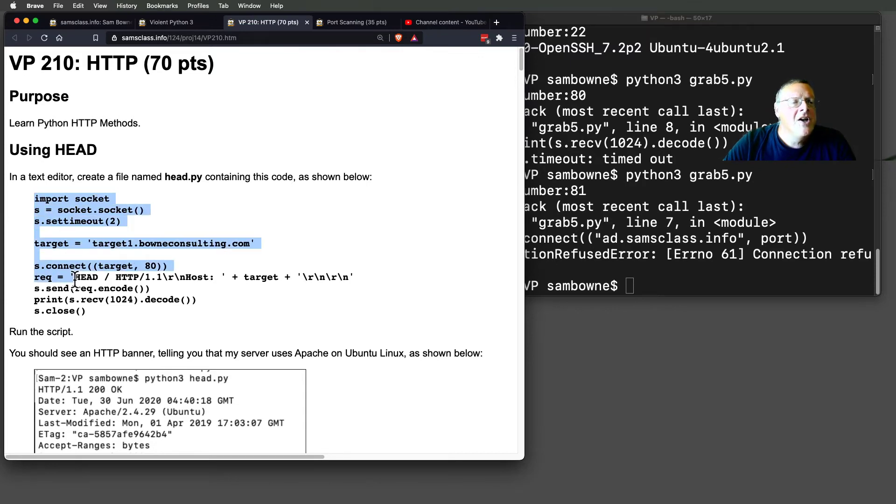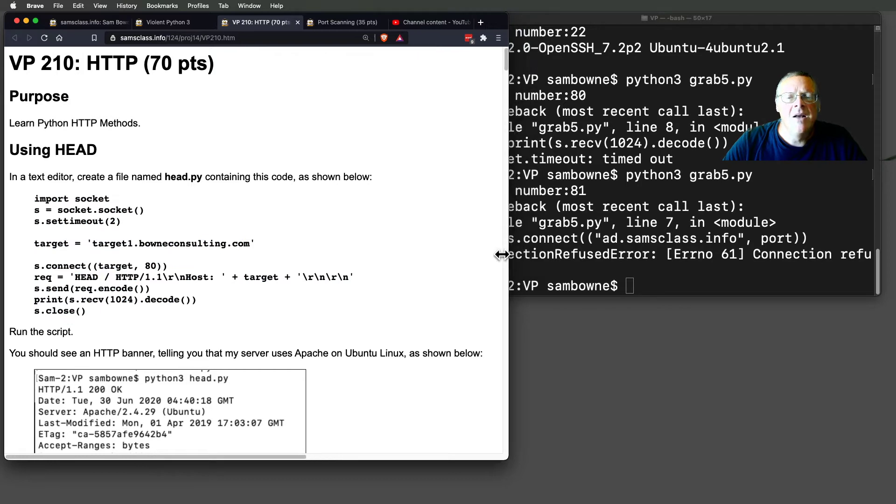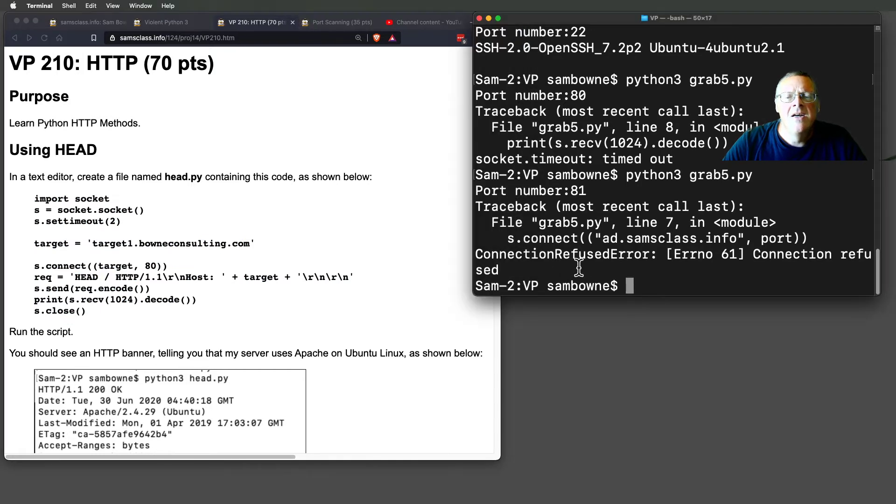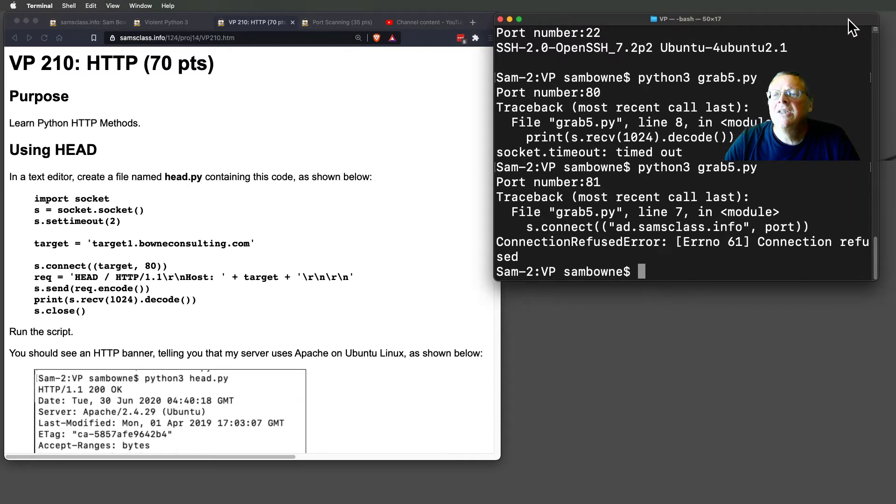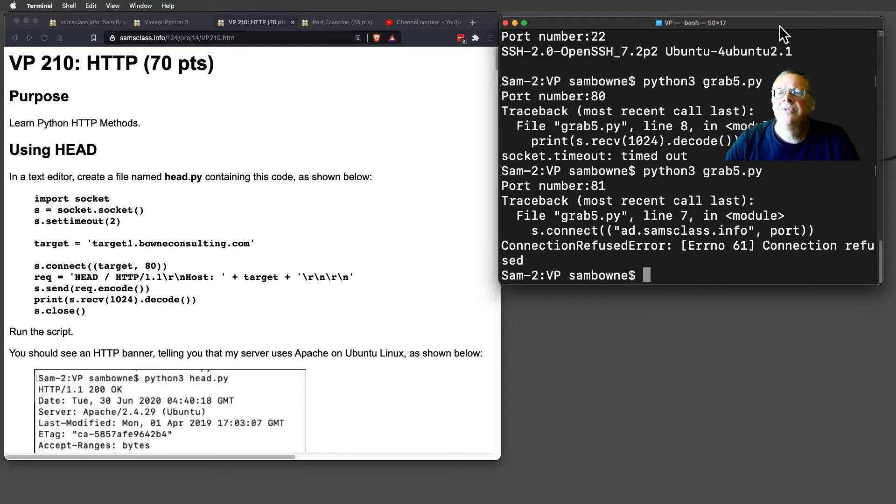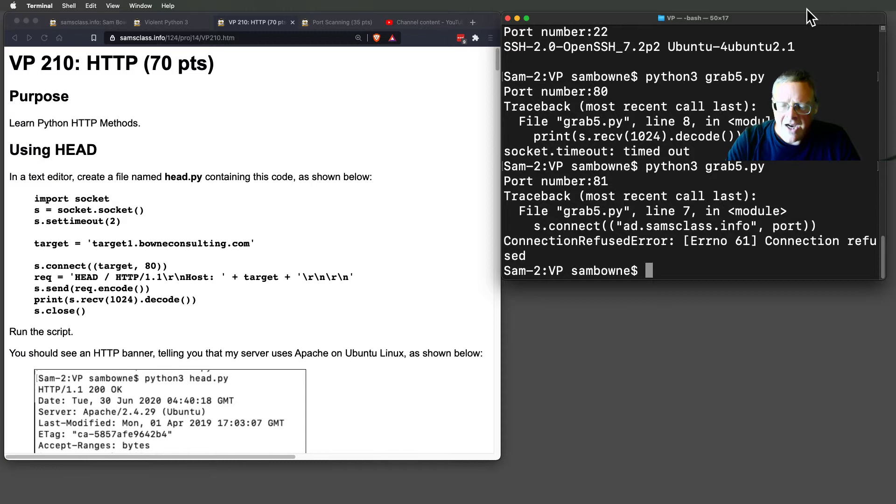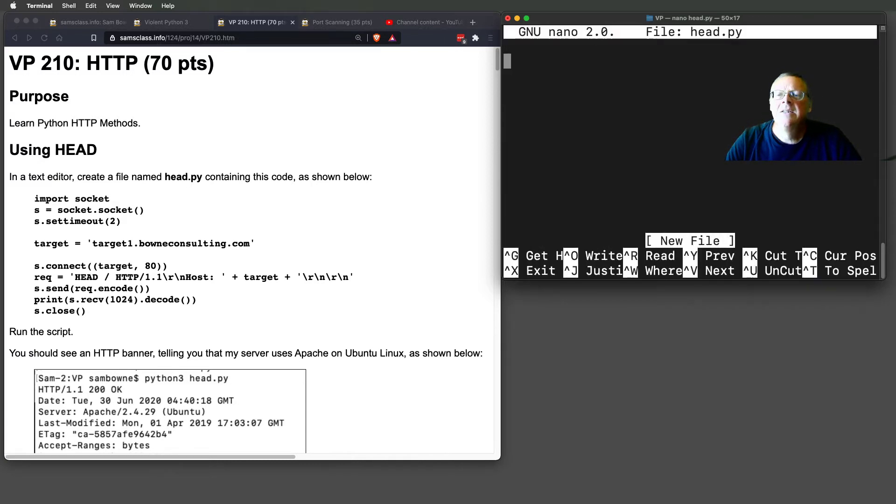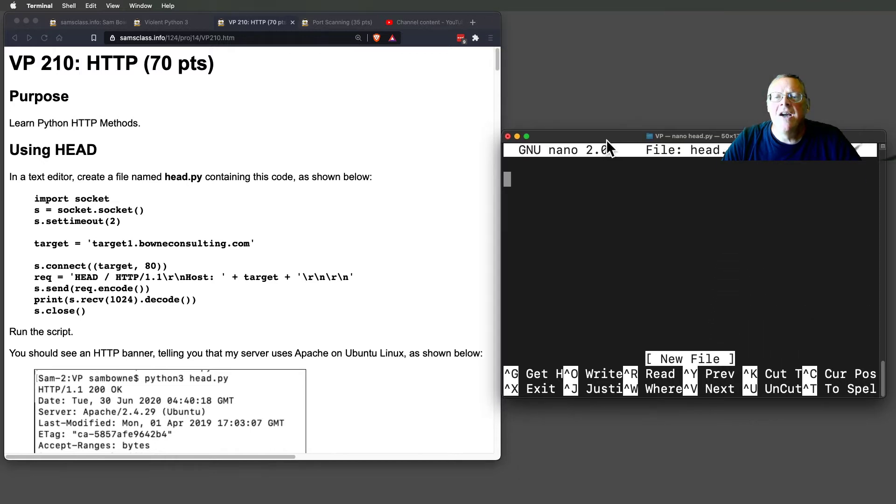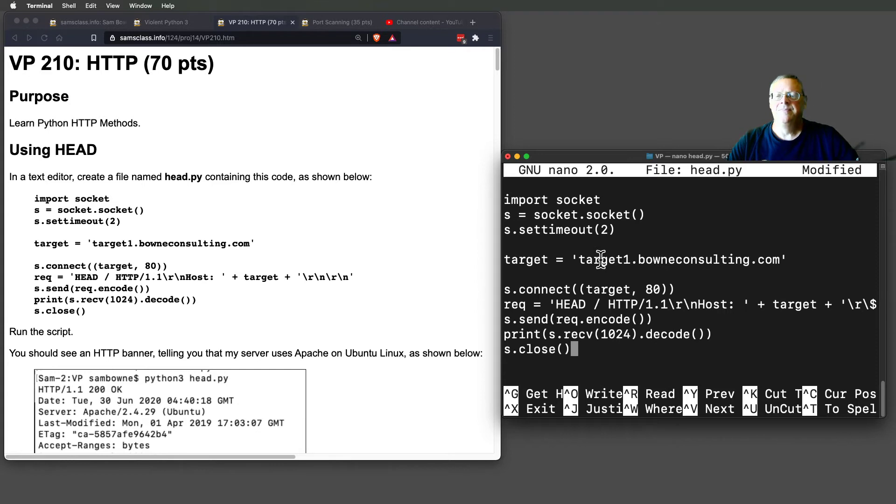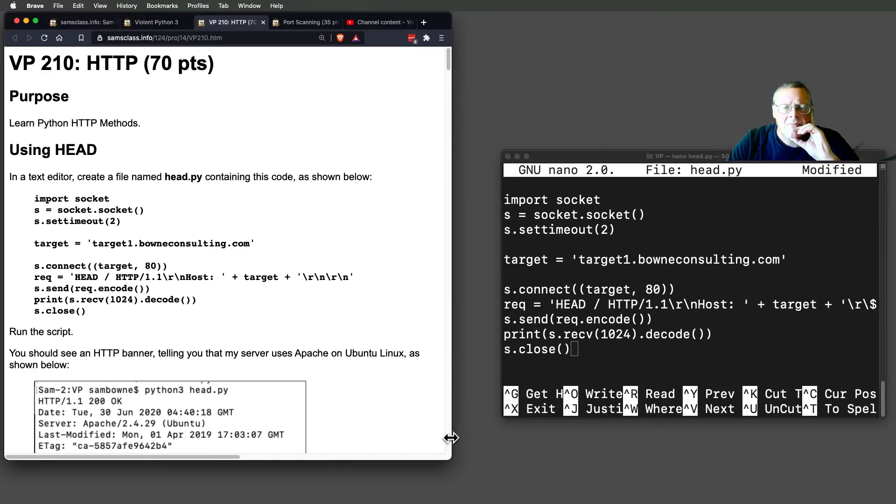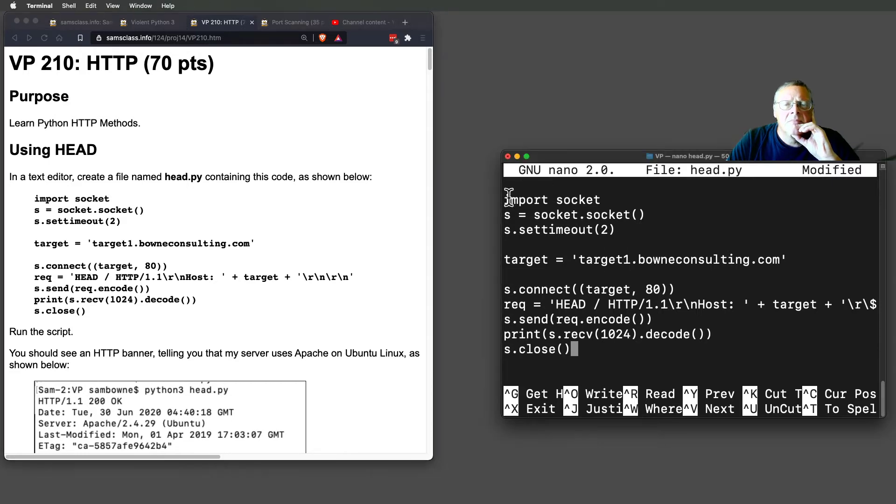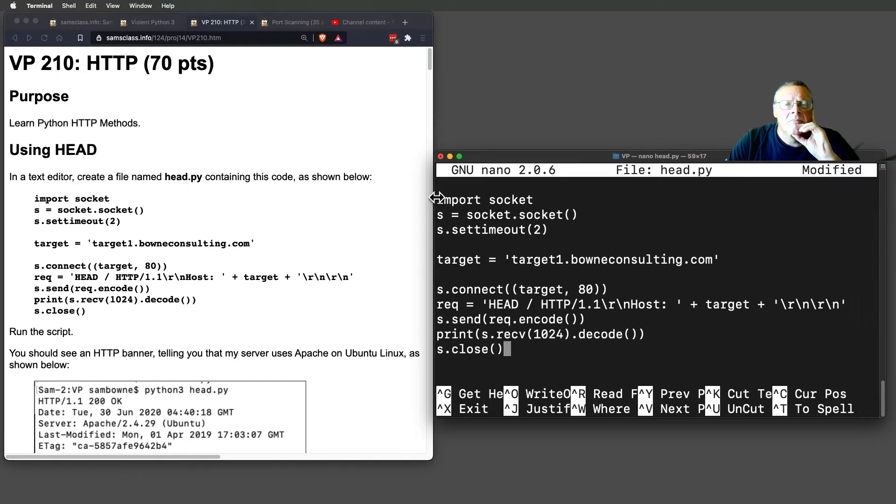Here's a script that does a proper HTTP connection. I'm just going to make this a little smaller. This is going to be head.py. Let me put in this stuff.